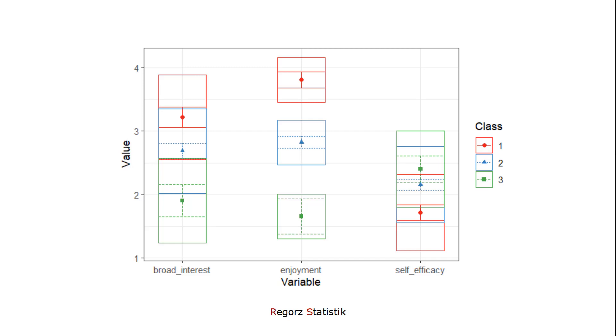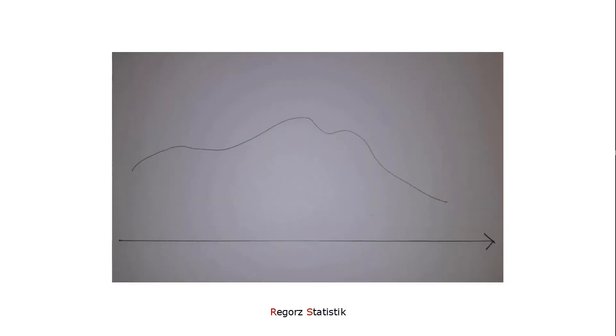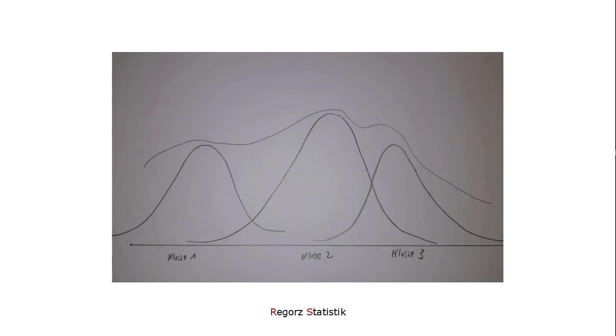But how does this work? I try to visualize this for a very simple case of just one continuous variable. Let's say this is the distribution of one variable. And now we want to extract latent classes. With latent profile analysis, we try to model this distribution as a combination or mixture of different normally distributed classes.